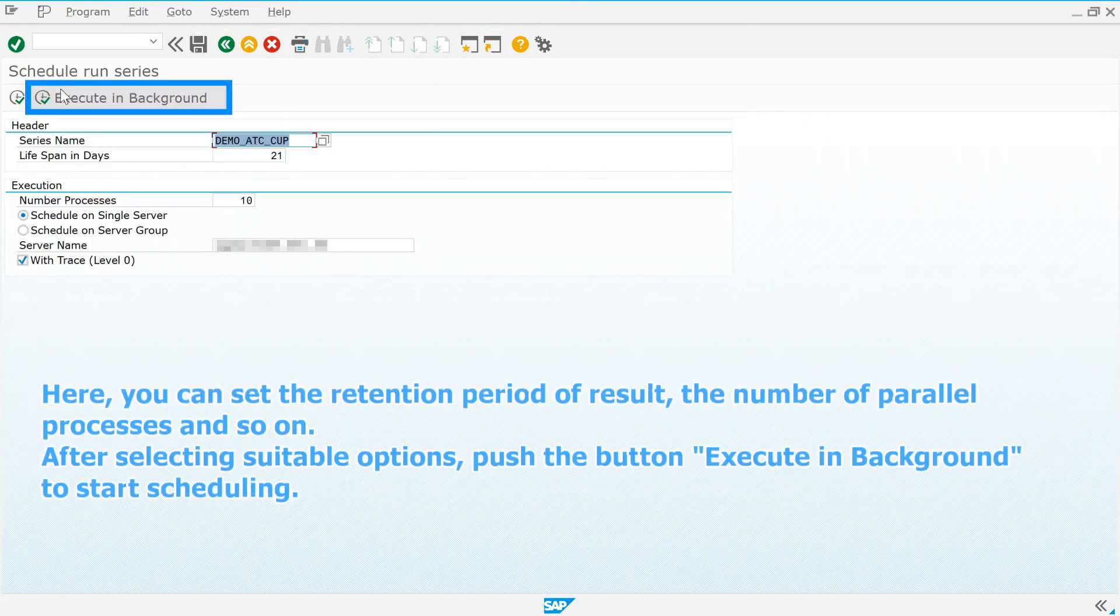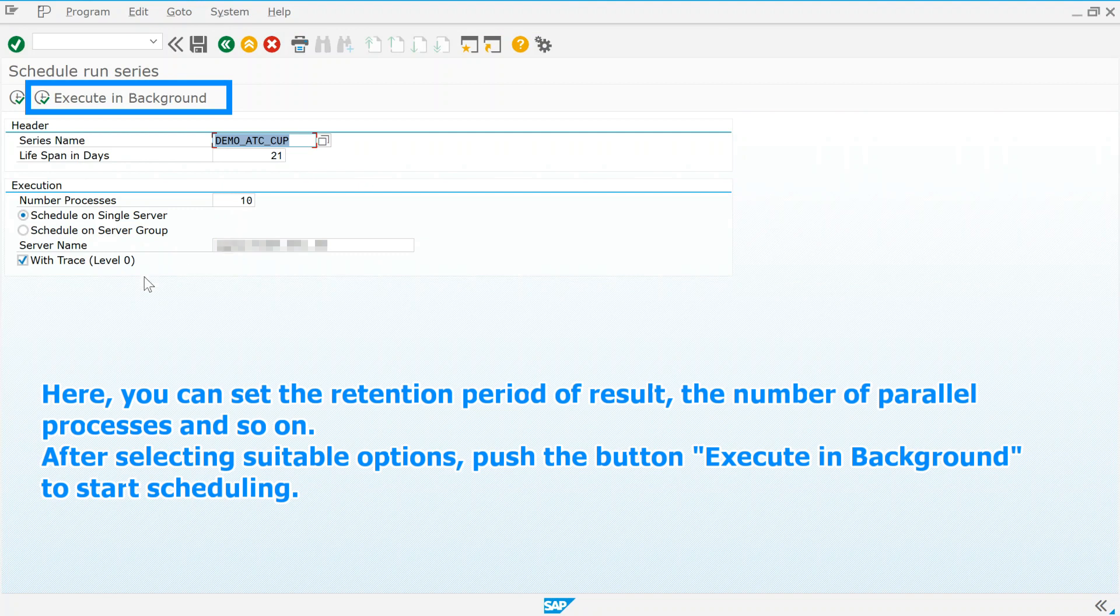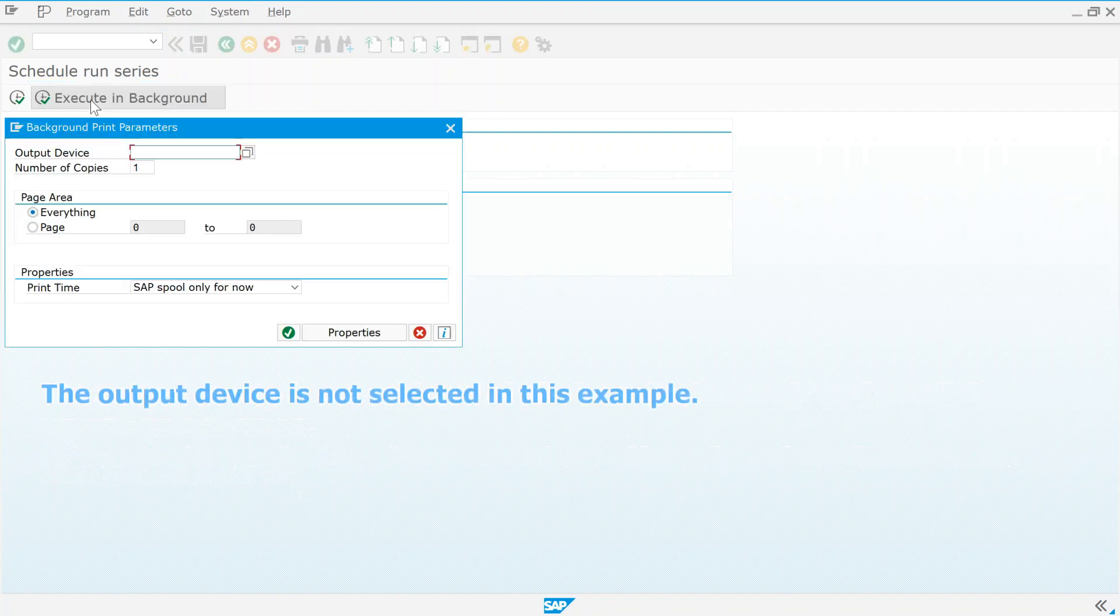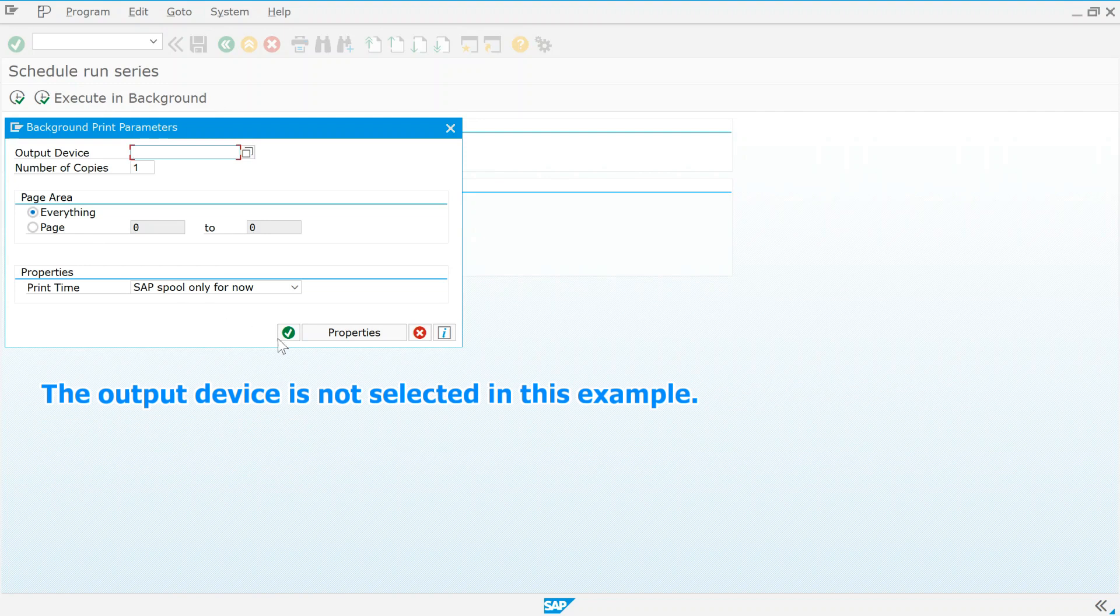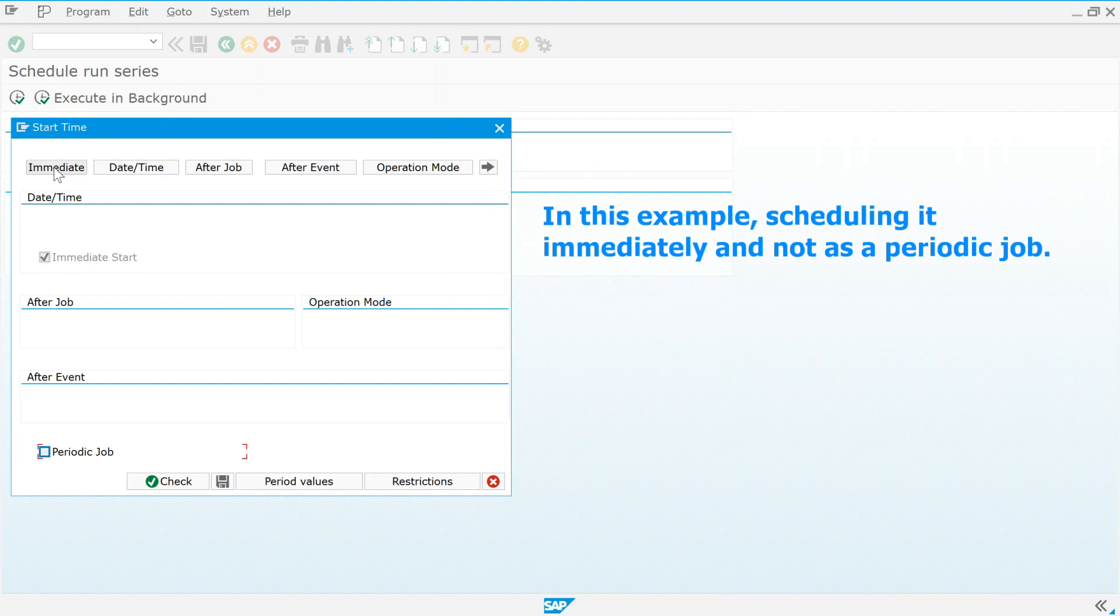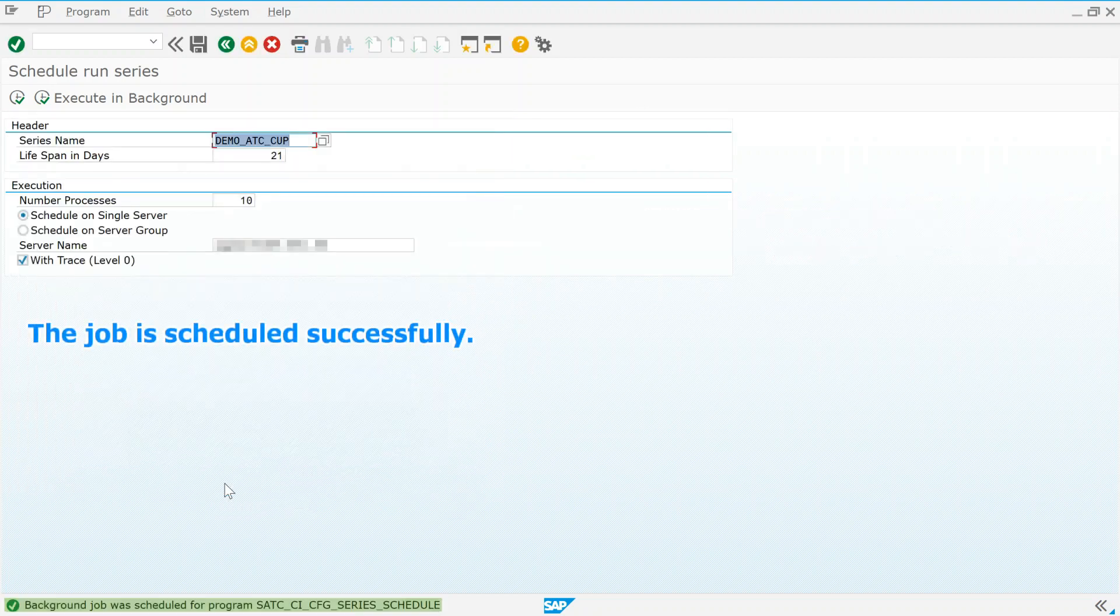Here, you can set the retention period of result, the number of parallel processes and so on. After selecting suitable options, push the button execute in background to start scheduling. The output device is not selected in this example. In this example, scheduling it immediately and not as a periodic job. The job is scheduled successfully.